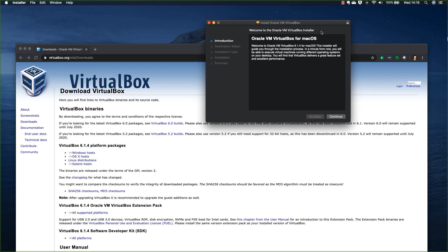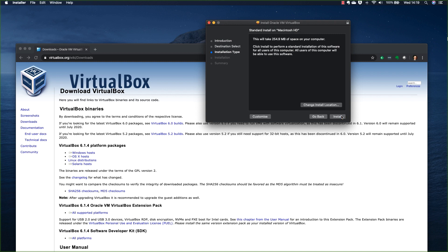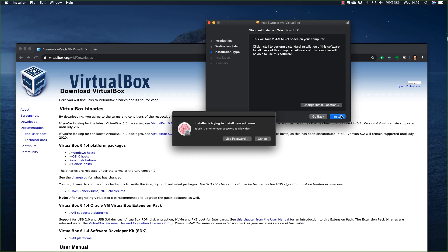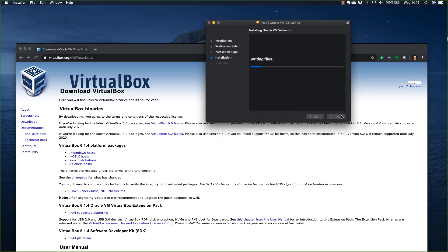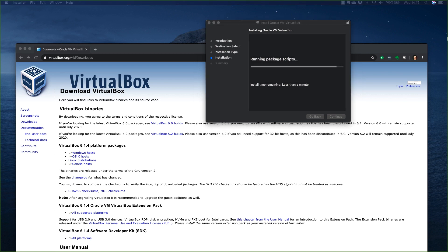Just a note to look out for: if you do have VirtualBox already running on your machine with virtual machines running or in a save state, you'll need to shut those down. What I'm going to do now is download VirtualBox 6.1.4 — this is the latest version at time of recording — and install this on my Mac. I'll authenticate with my fingerprint and hopefully install VirtualBox relatively quickly.